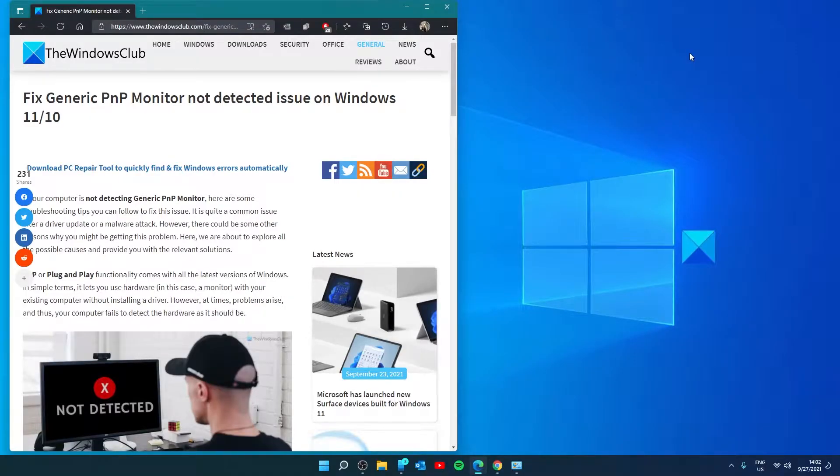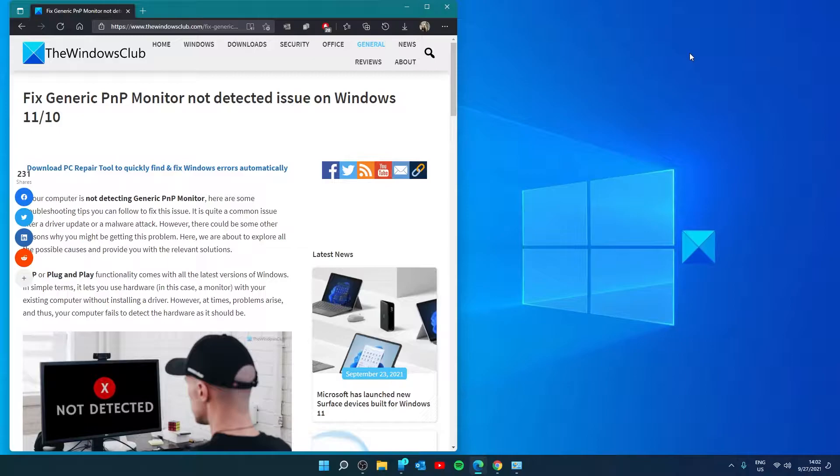Hello Windows Universe, in this video we'll talk about how to fix the generic PNP monitor not detected issue on Windows. For a more in-depth look at the topic we will link an article in the description.